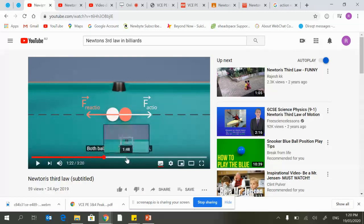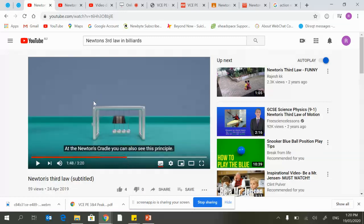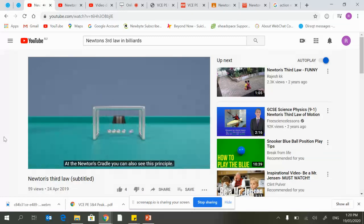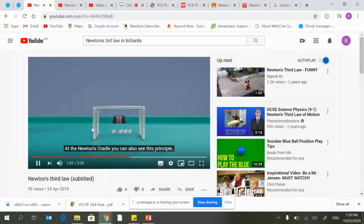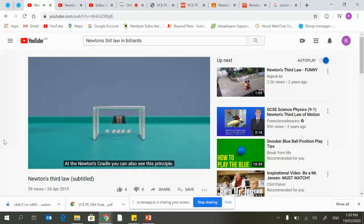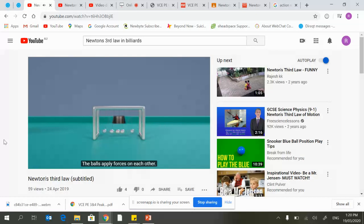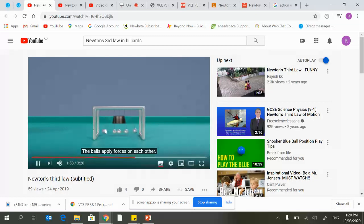Another way to represent this momentum is through Newton's cradle. I'm sure you've seen a pendulum before, but this shows the conservation of momentum—the same amount of force being applied.